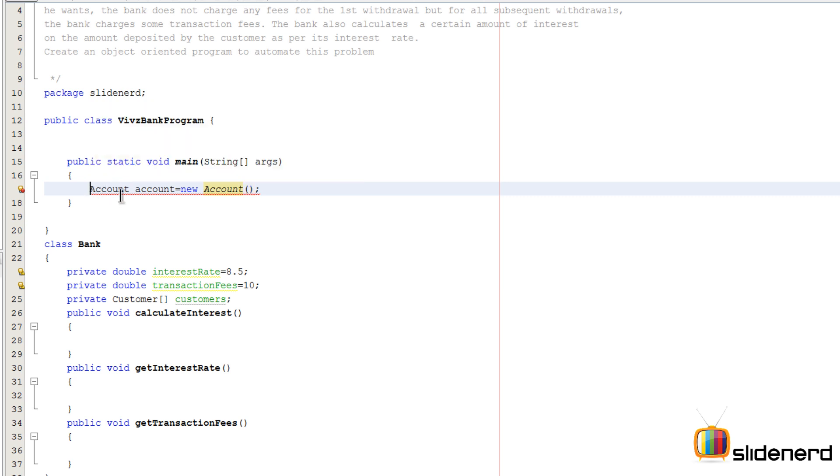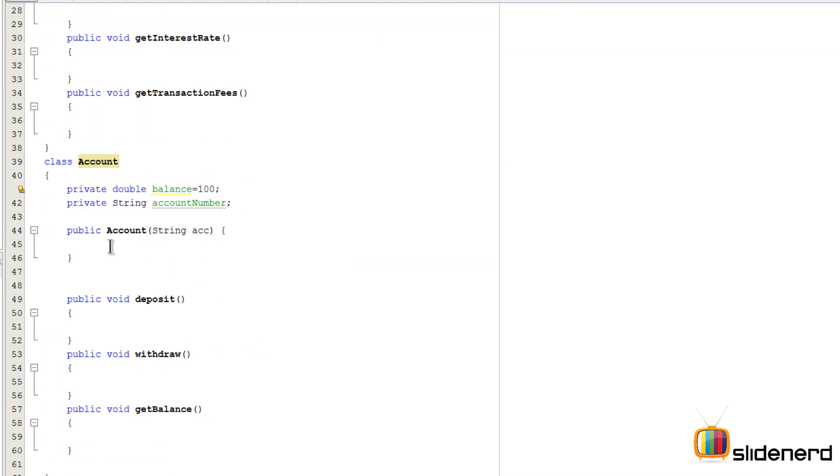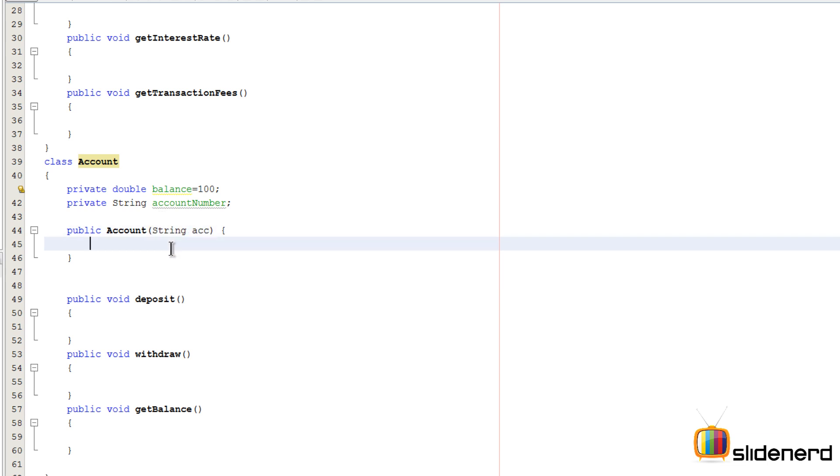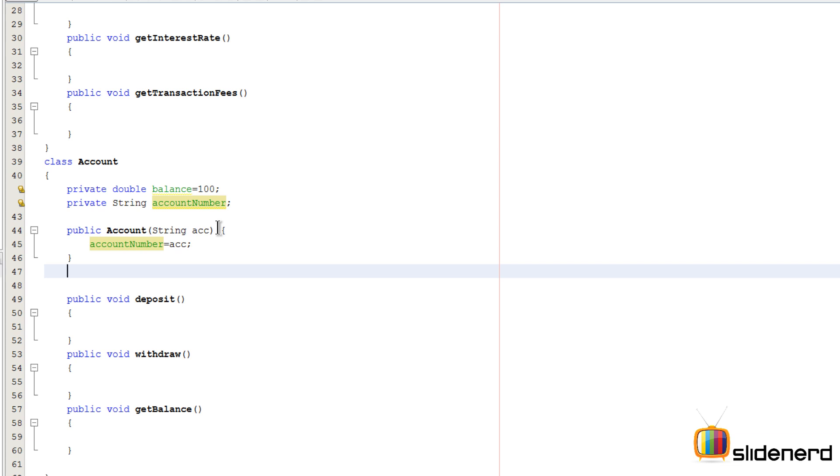So let me comment this for now, let's get back here later. So inside this constructor that we have, I have asked the user for the account number. I'm gonna store that inside this variable account number by saying account number equals ACC. Remember, right to left, that's how things get stored in Java and in most other languages.